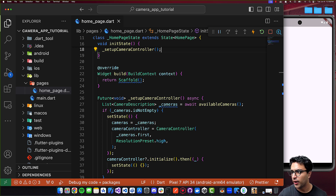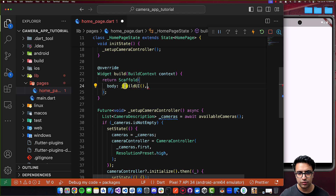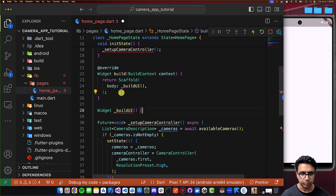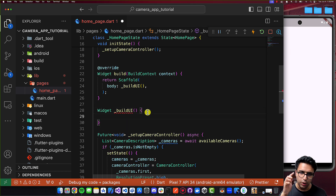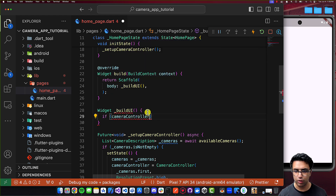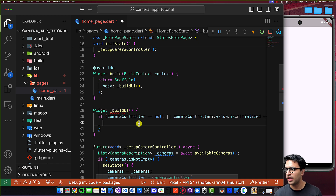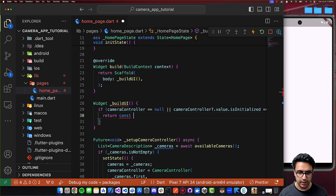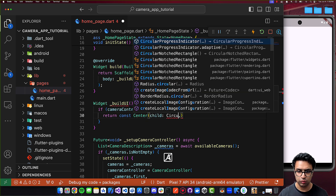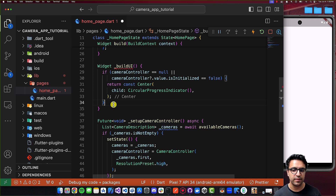Now let's focus on building the UI. In the build function, I'll set the scaffold's body to a call to a function called _buildUI. Inside _buildUI, the first thing we need to determine is whether we have a camera controller and whether it's initialized. Using an if statement: if cameraController is null or cameraController.value.isInitialized equals false, then return a const Center widget with a CircularProgressIndicator child.